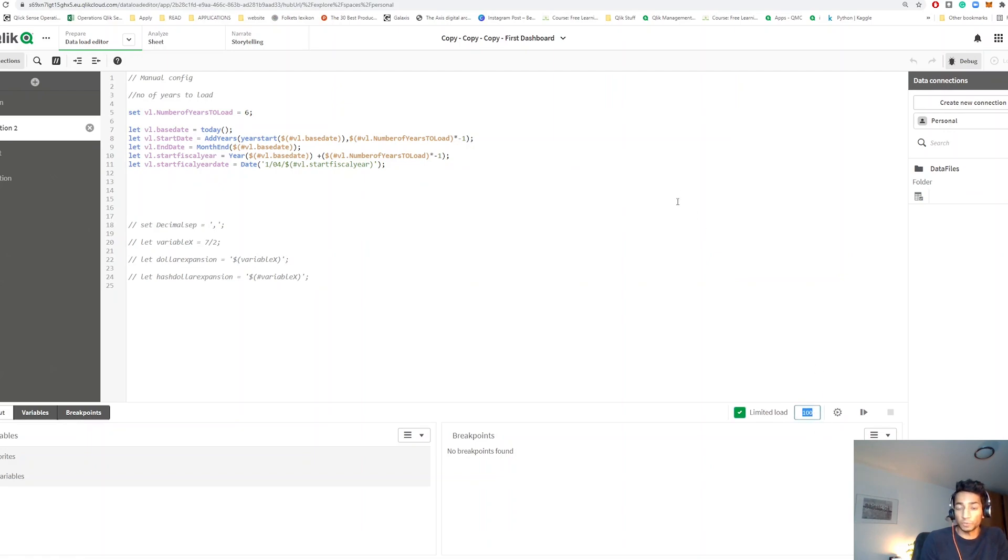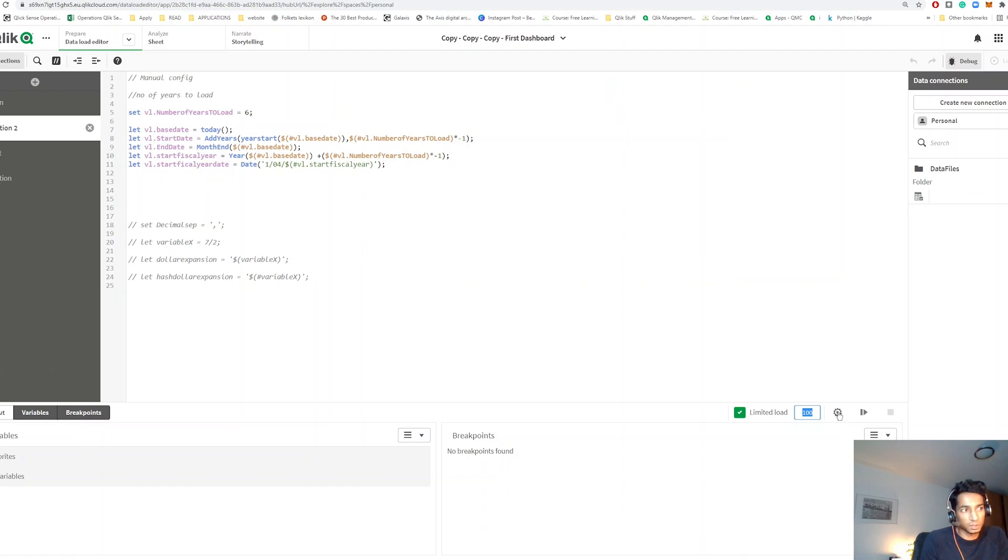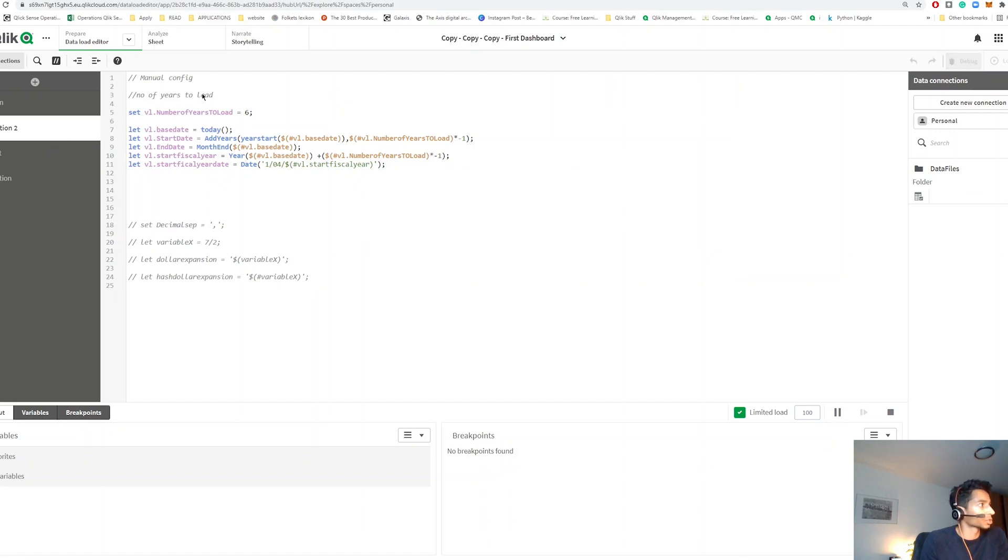So this only loads a couple of lines from your data, which is just enough for you to see whether your script has any kind of errors or not. And then you can press this one or if you can press this it goes sheet by sheet, but here if you press this one it loads all the data